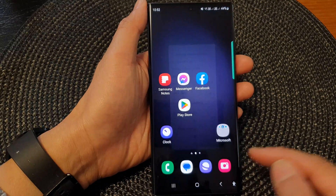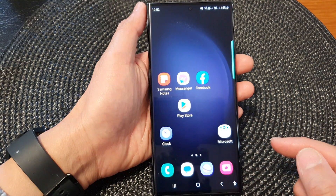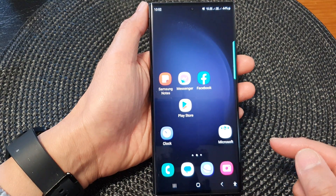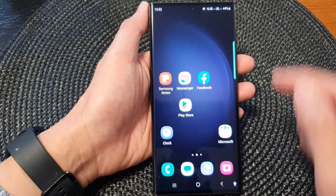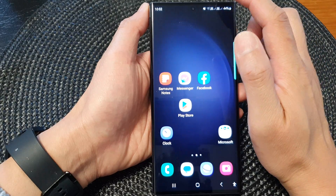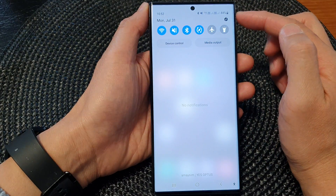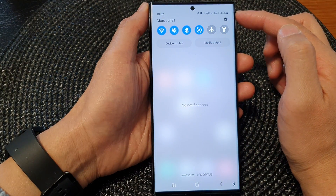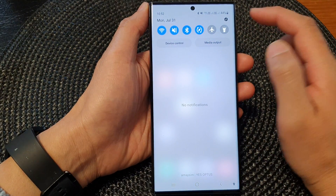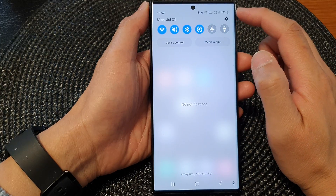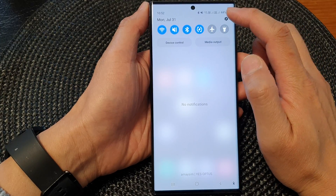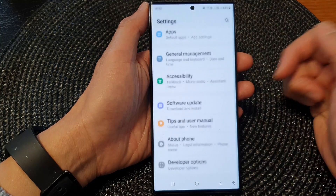First, tap on the home button to go back to the home screen. From the home screen, swipe down at the top to open up quick settings. In the quick settings panel, tap on the settings icon.